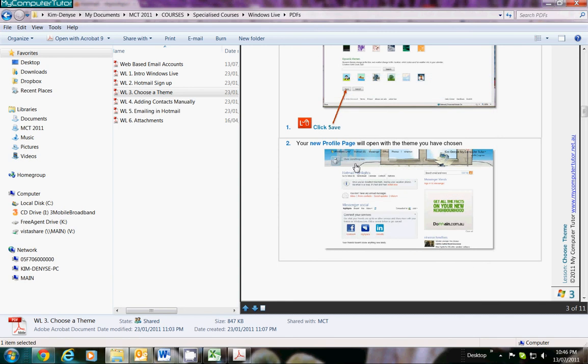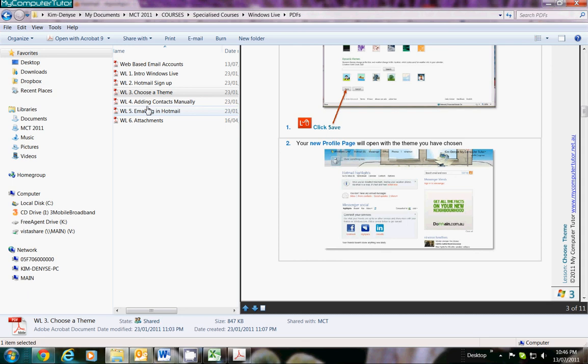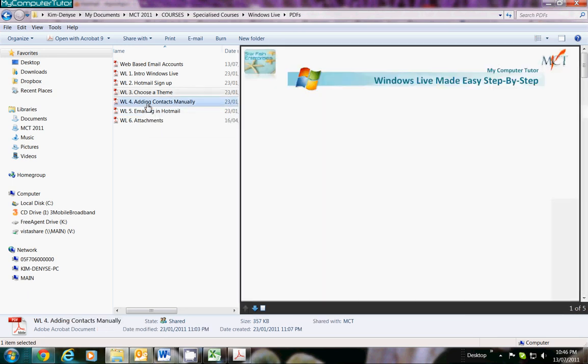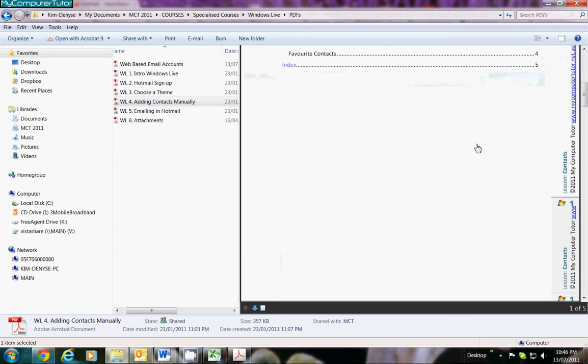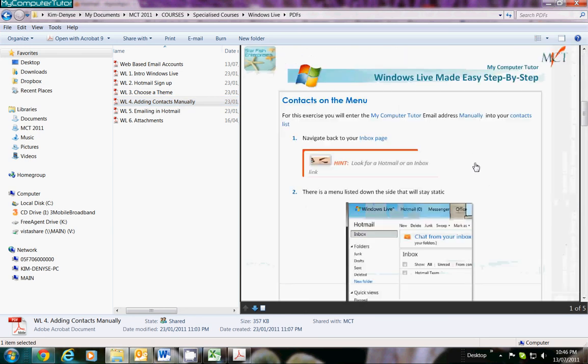How you actually add a contact manually to your Windows Live—and you can see how graphic I am. I like to have lovely big writing and big colored pictures.